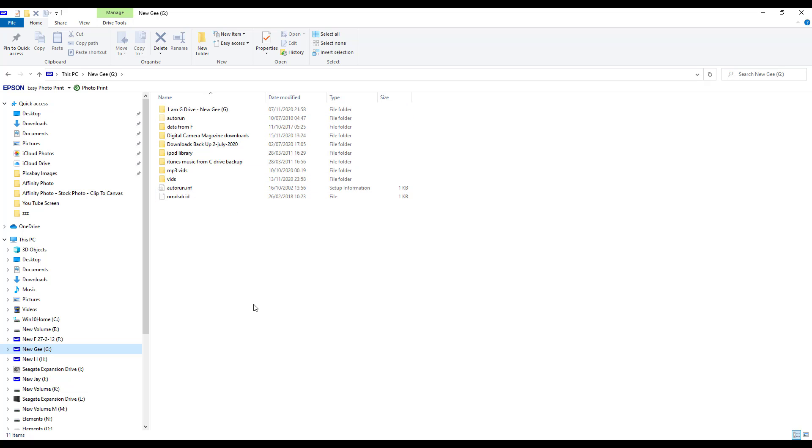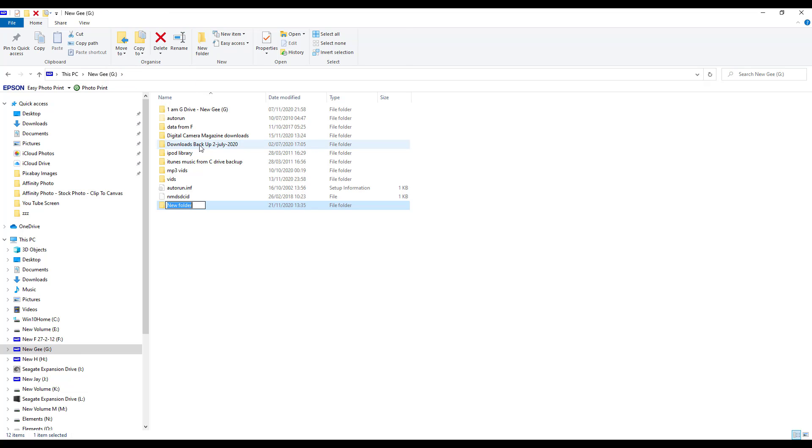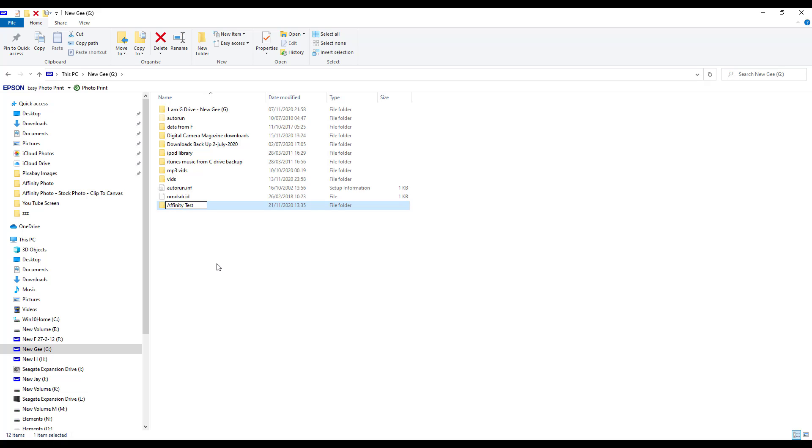And I'm just going to make a new folder, so I'll come up here to click new folder, and then we just need to give it a name. So I'm just going to call this Affinity Test, just so I know what it is. But I mean, you could call it whatever you want. You could call it My Pictures, or if your camera is a Canon, for example, you might want to call it Canon Images or Nikon Images or whatever.